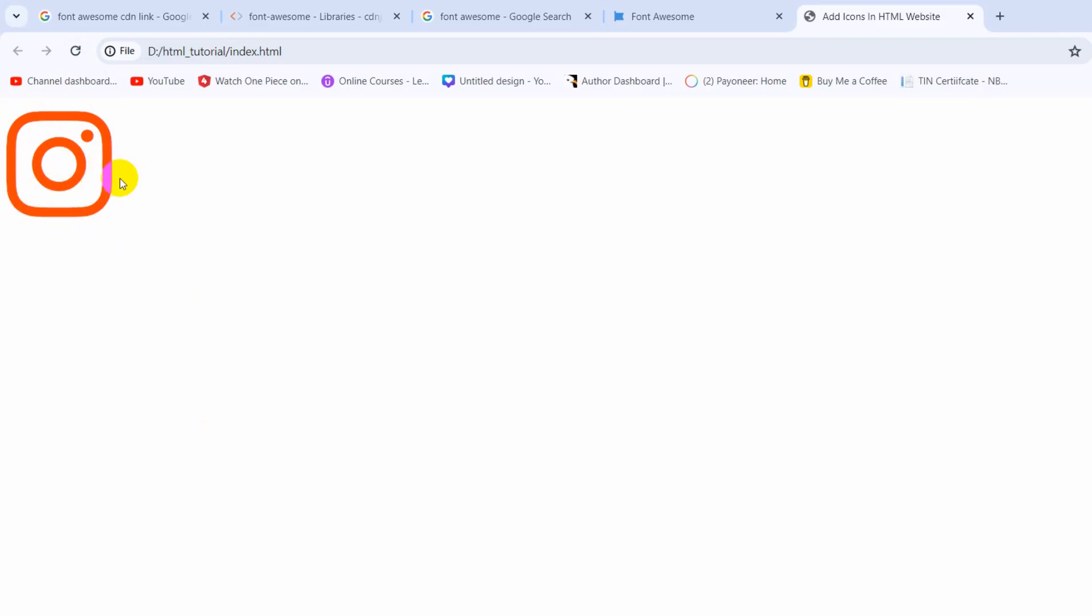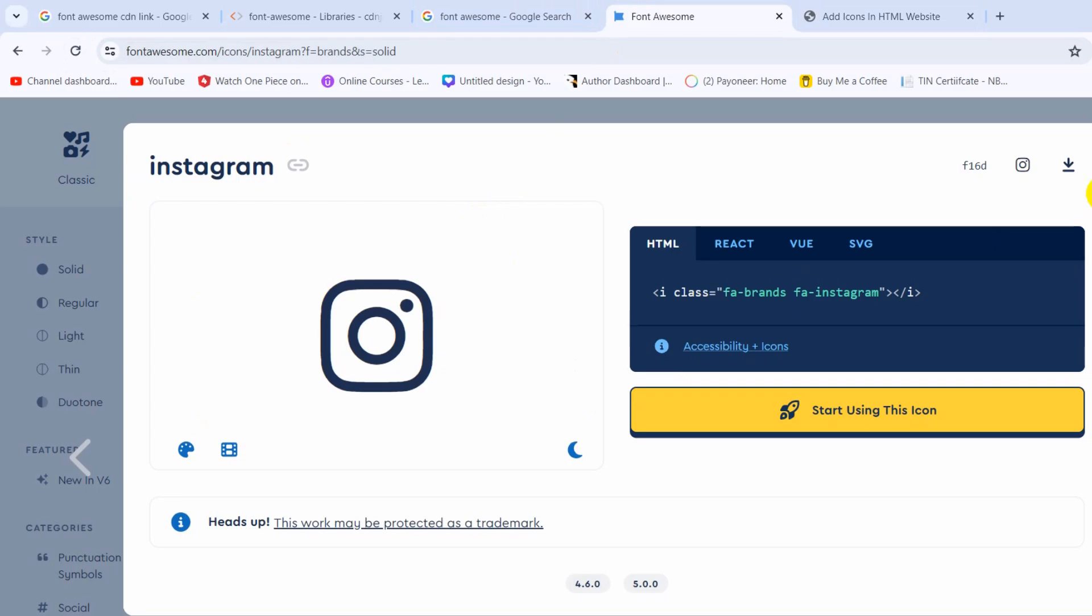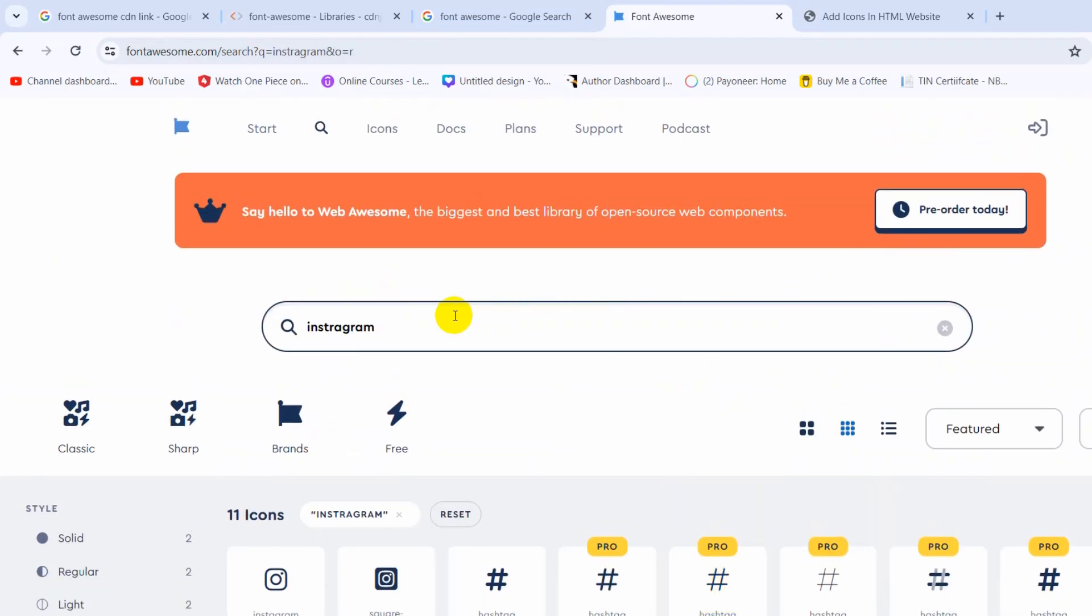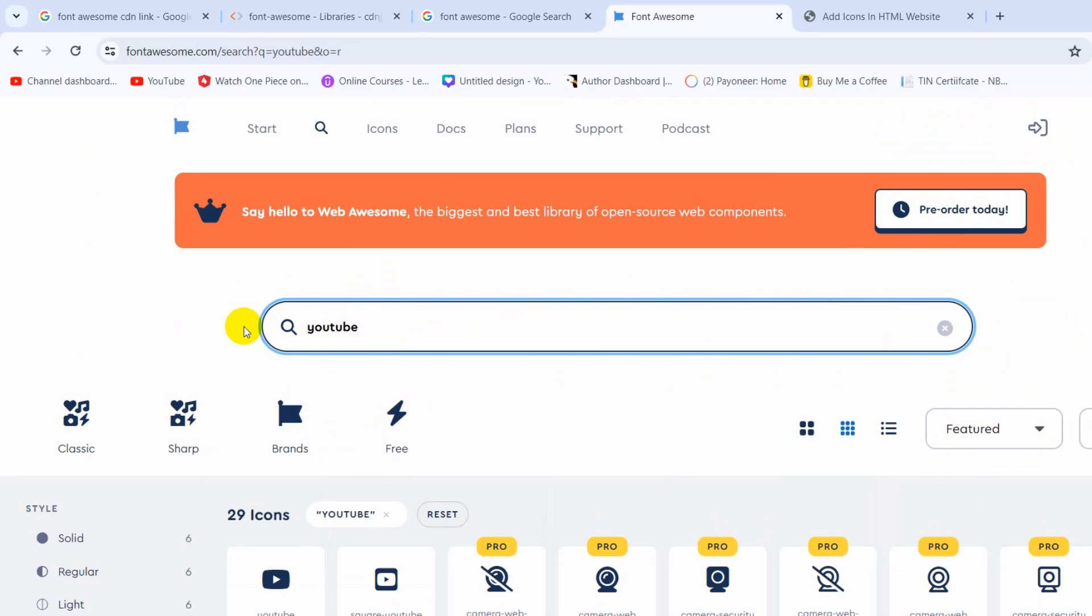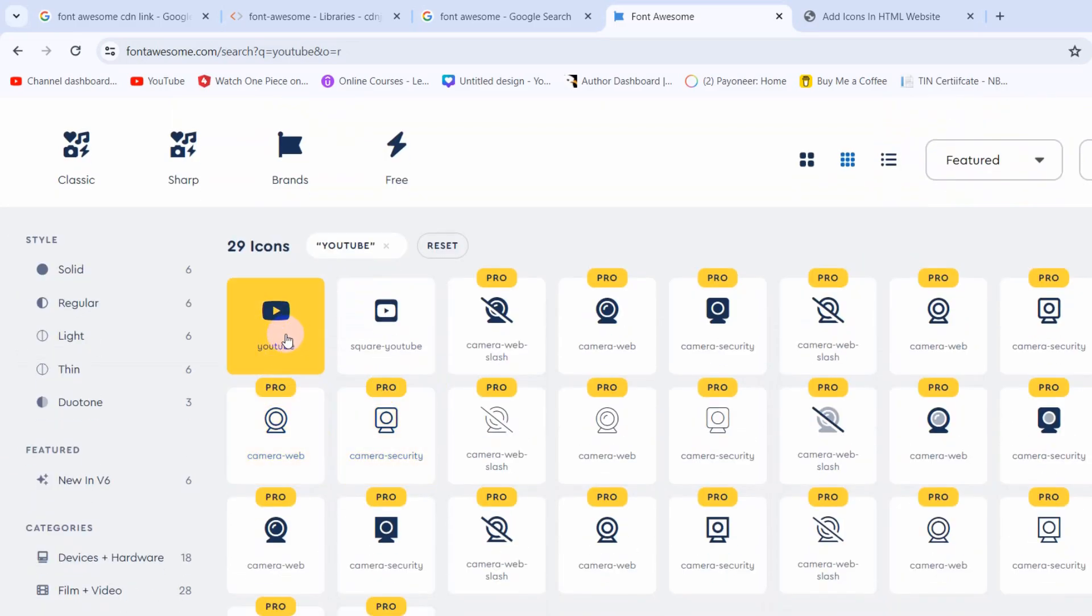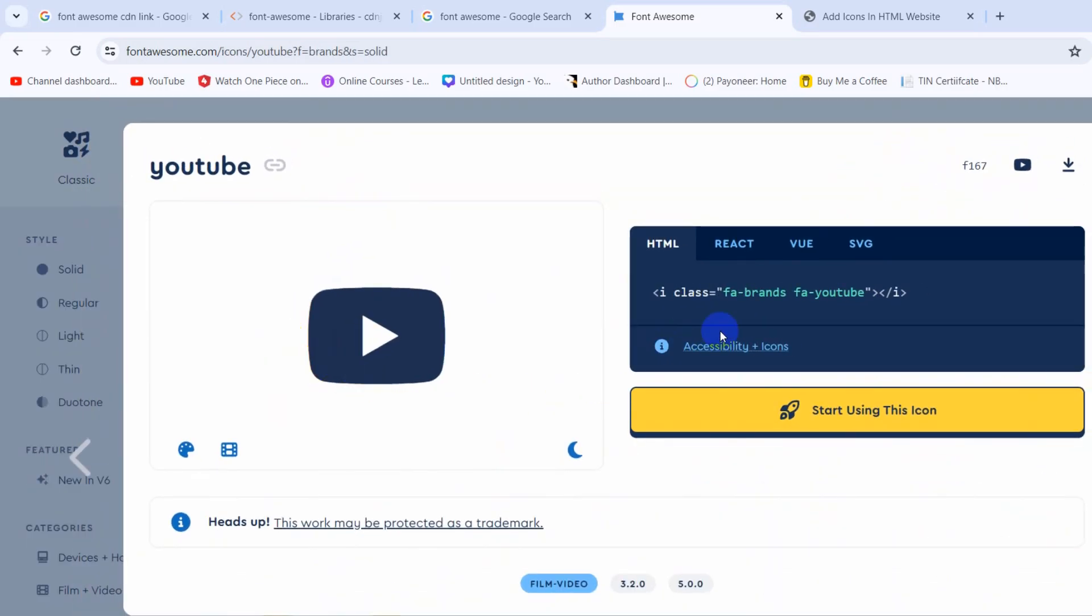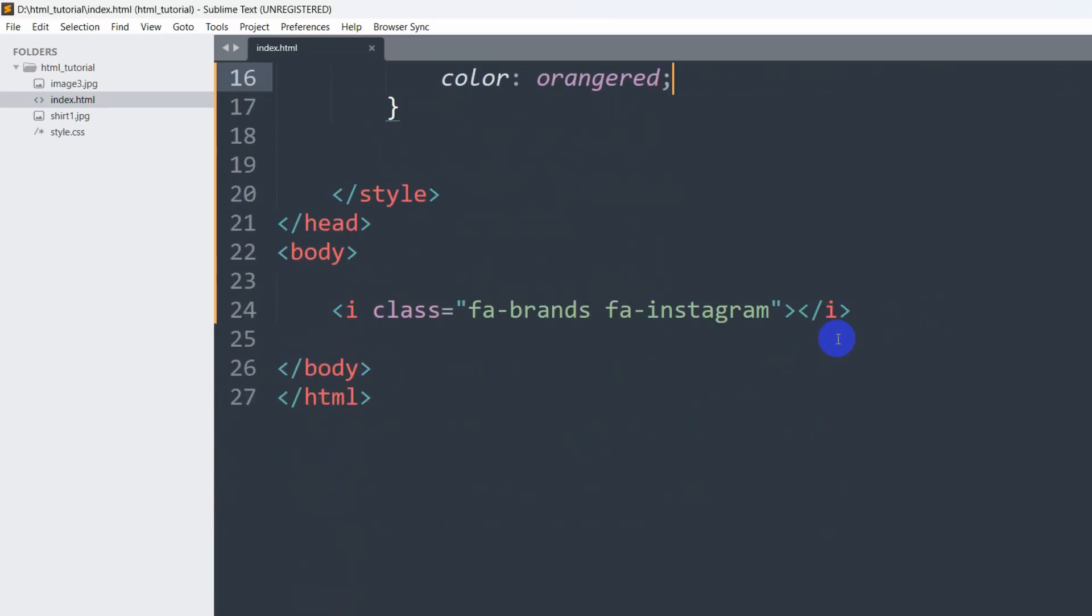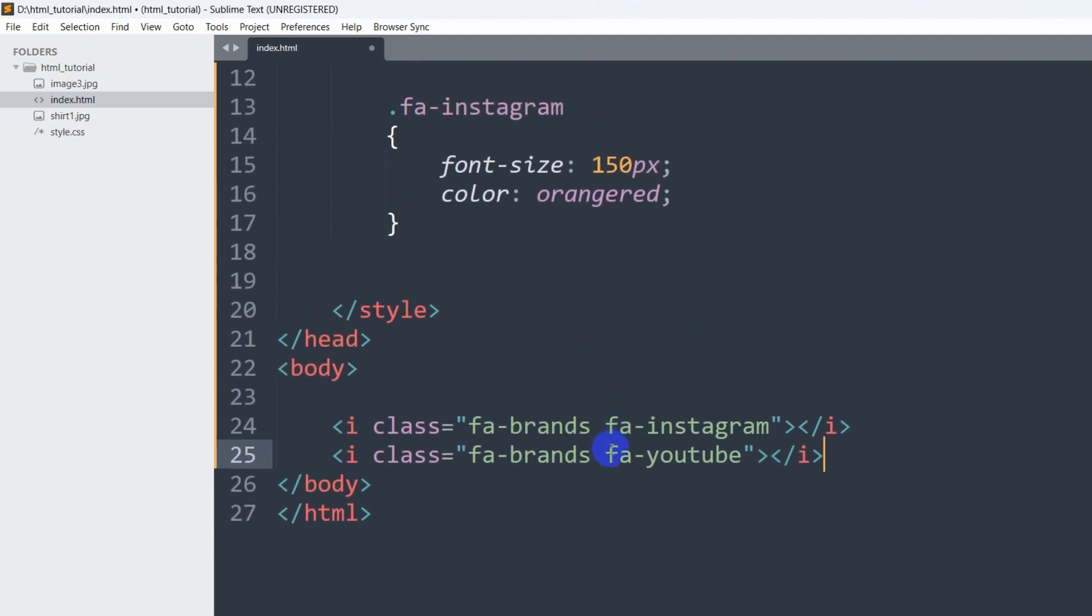If you want you can also get different icons. For example, if you just type here in the search option YouTube, press enter. There you can see we have the YouTube icon. We can just copy this code here by clicking, then go back to our code, then paste it here.